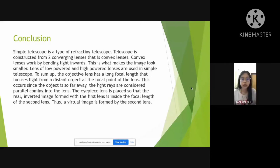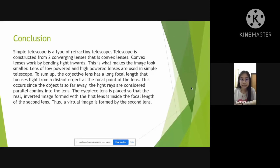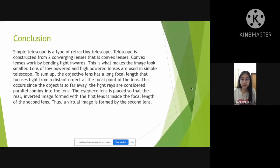This is our conclusion. The simple telescope is a type of reflecting telescope. The telescope is constructed from two converging lenses, that is the convex lenses. The convex lenses work by bending the light inwards, which is what makes the image look smaller. Both low-power and high-power lenses are used in a simple telescope. To sum up, the objective lens has a long focal length that focuses the light from a distant object at the focal point of the lens. This occurs since the object is so far away, and the light rays are considered parallel coming into the lens.